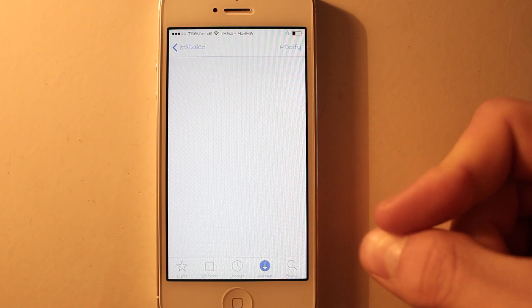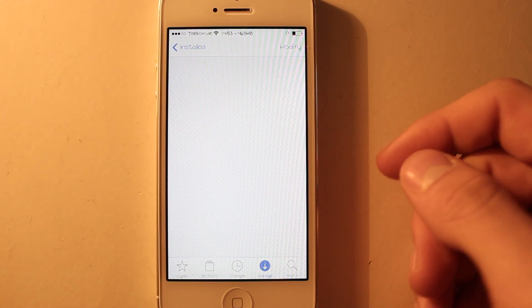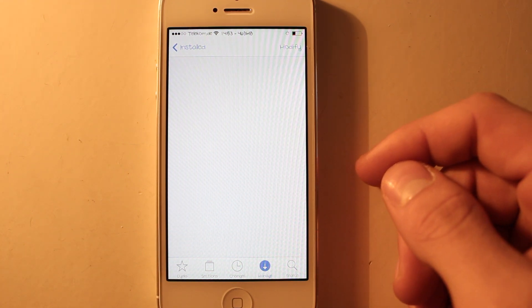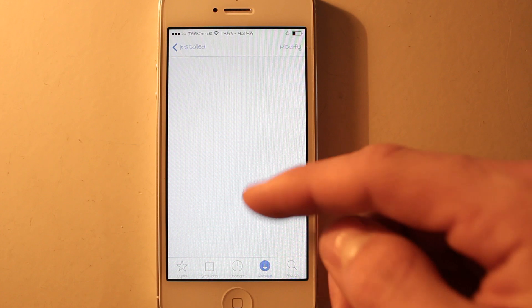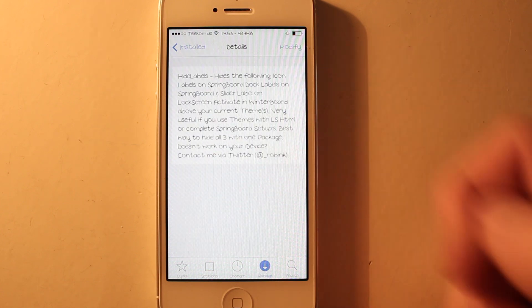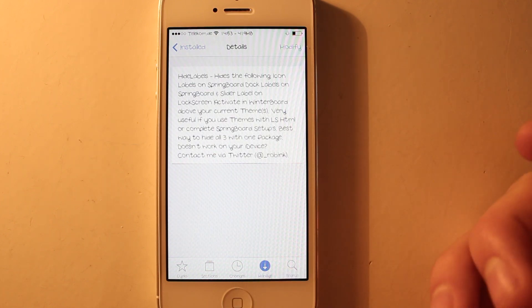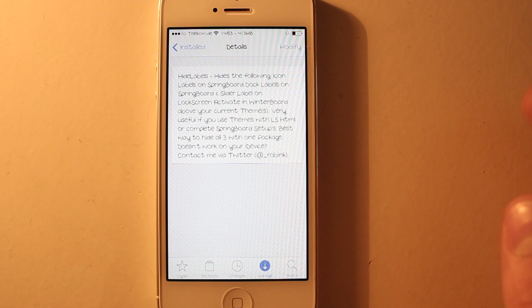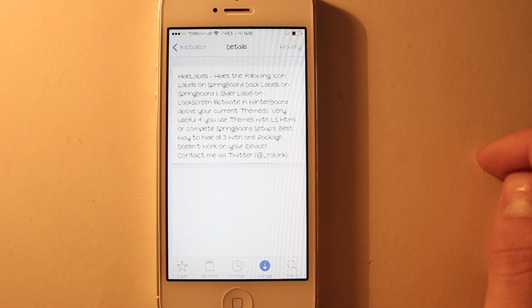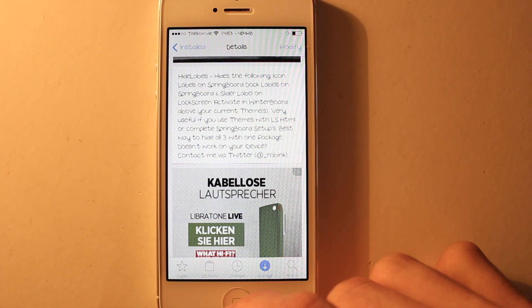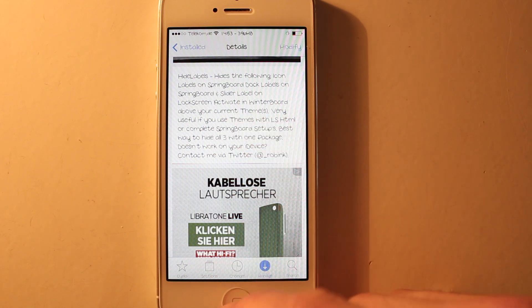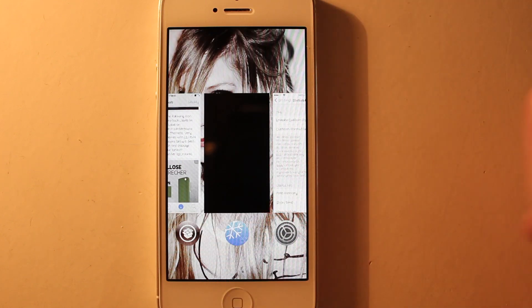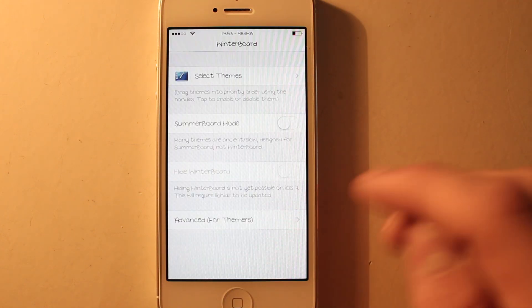It's gonna load. You can also disable the slide to unlock label. I think you can do that in Winterboard, and that's true. If you go to Winterboard you can see Hide Labels. I didn't try that out, but if you download this tweak it's gonna hide your labels on your home screen, as you can see right here.